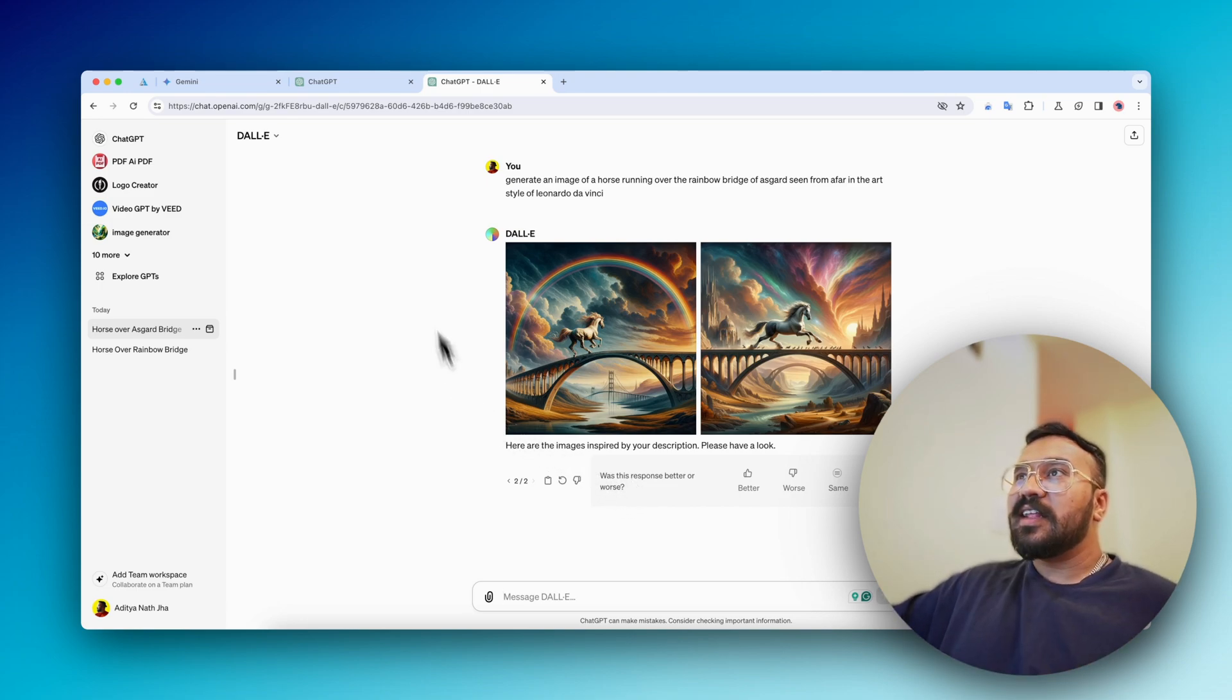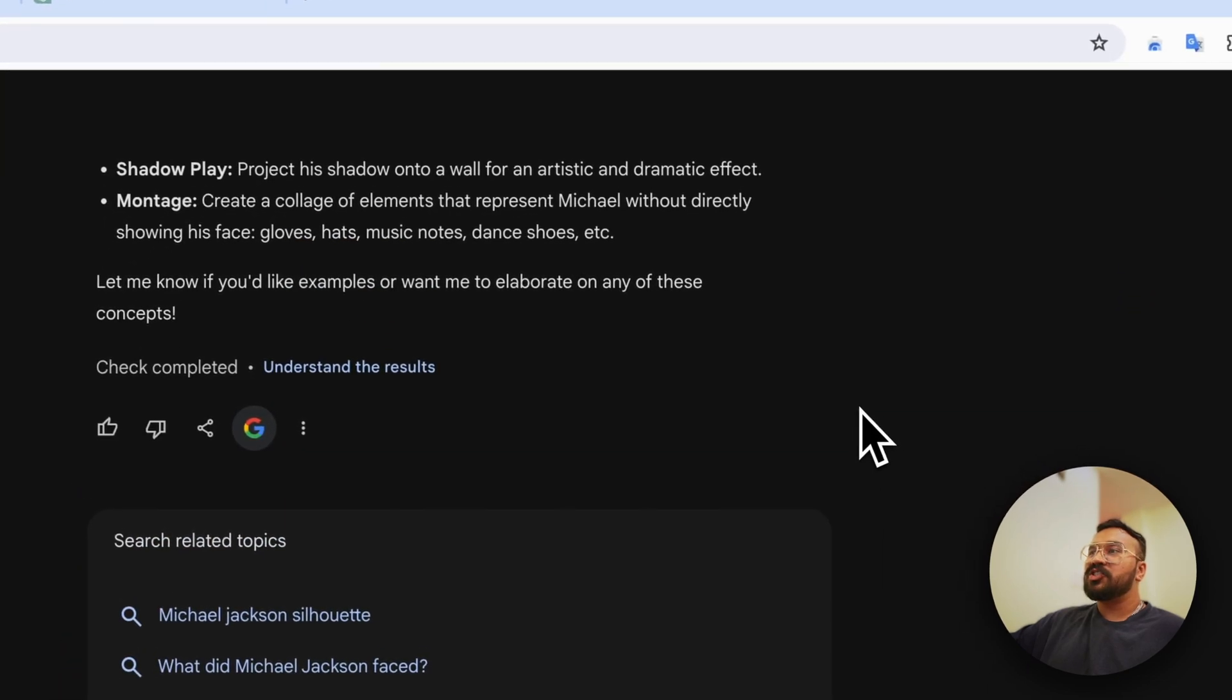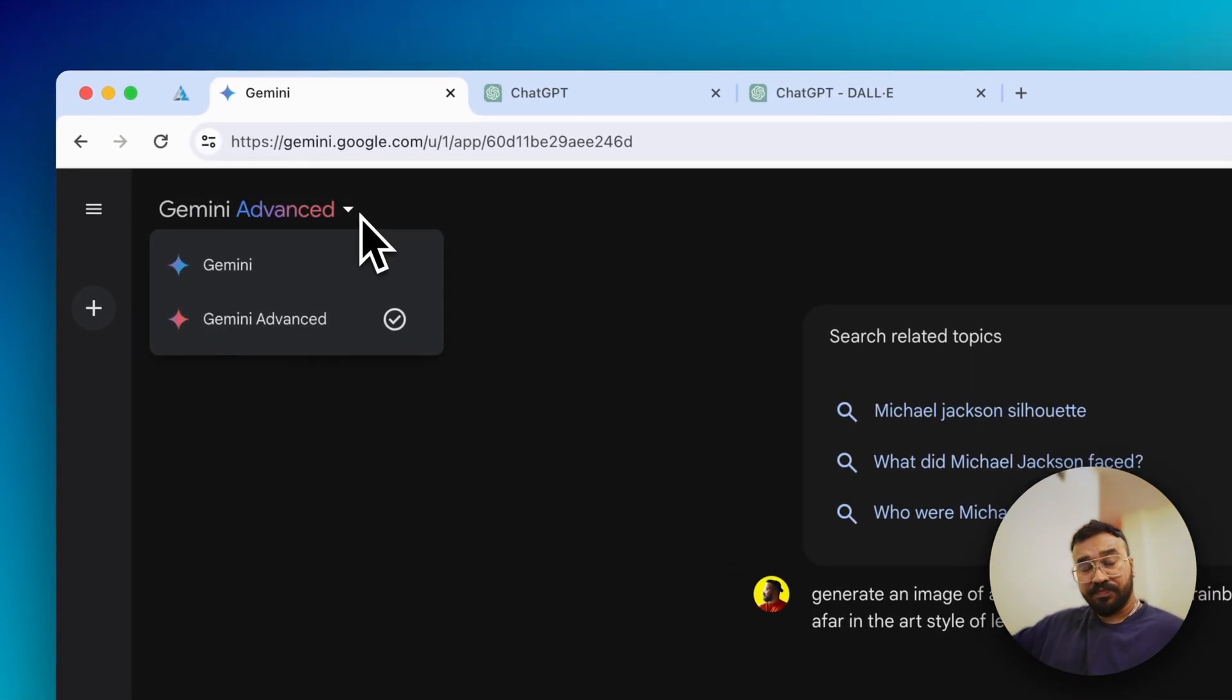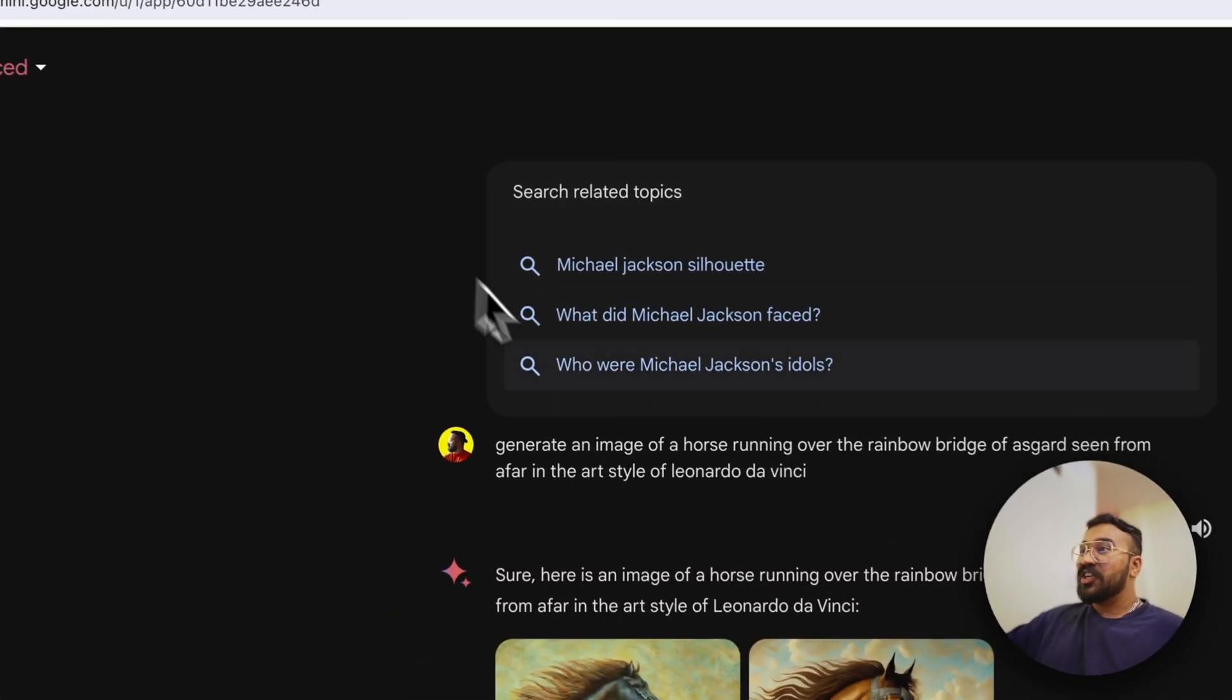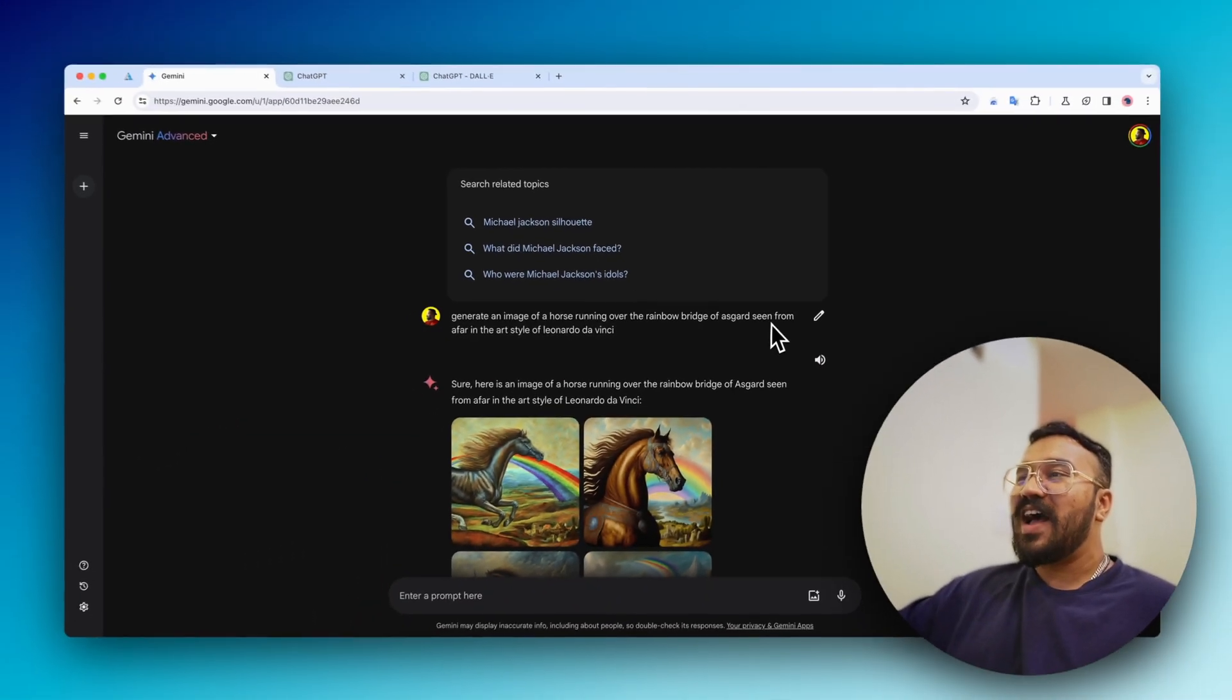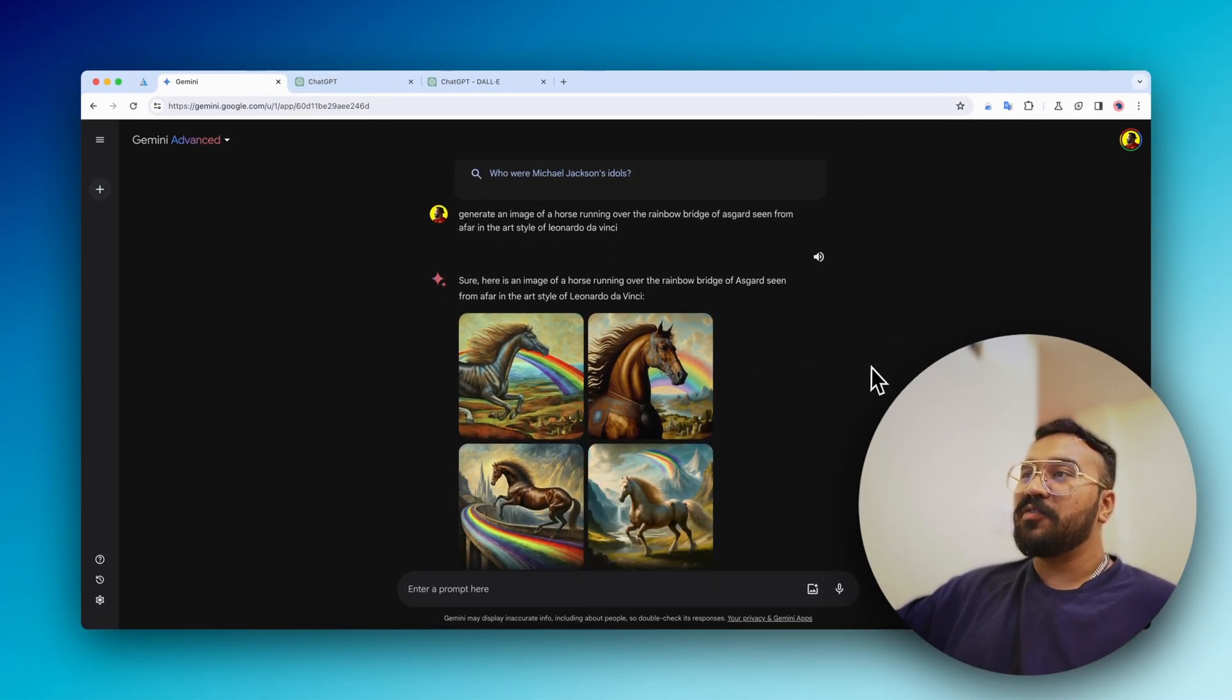Let's talk about the prompt I used. First, I tried it with Gemini Advanced, which was recently launched. The prompt is: generate an image of a horse running over the rainbow bridge of Asgard seen from afar in the art style of Leonardo da Vinci.